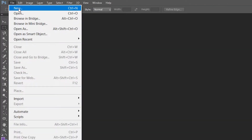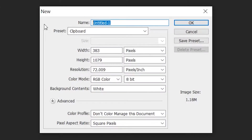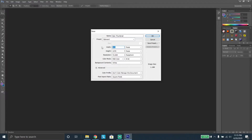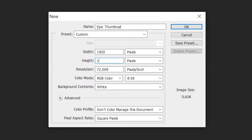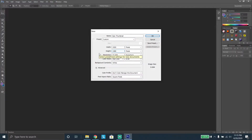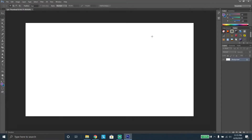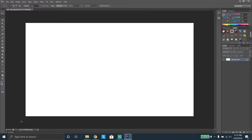First, we're going to go ahead and click File, then click New, and you're going to name it anything you want. I'm going to name it 'epic thumbnail' because that's what it's going to be. Then I'm going to change the width and height. YouTube likes to use either 1280 by 720 or 1920 by 1080. I'm going to do 1920 by 1080 because that's the most high-definition option. It's going to create a nice white background — this is your canvas, and you can see on the right that 'Background' is your only layer.